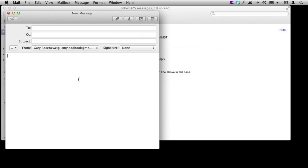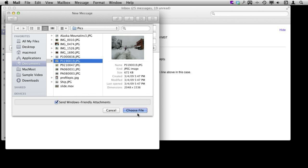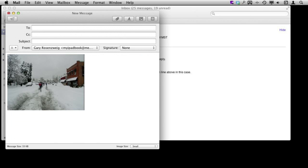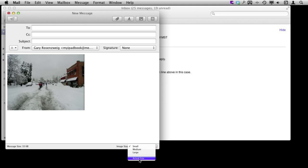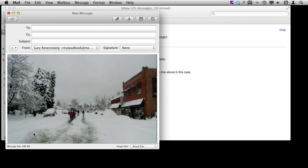You also want to be very mindful of bandwidth. Don't try to send large files to people unless you know they have the bandwidth to handle it. For instance, when attaching a photo, Mail makes it easy — every time you attach a large photo you get an image size chooser. It will automatically set it to small and compress the image. If you choose actual size, the message size can be around 686K. With high-speed connections that may not seem like a big deal, but if the person is traveling, has a slower connection, or is on their mobile phone, getting a large attachment could be a problem.